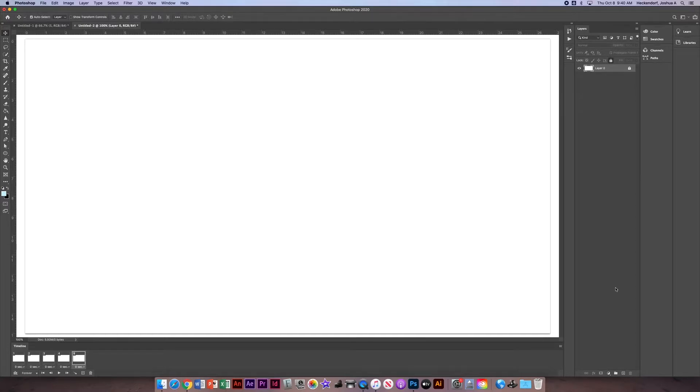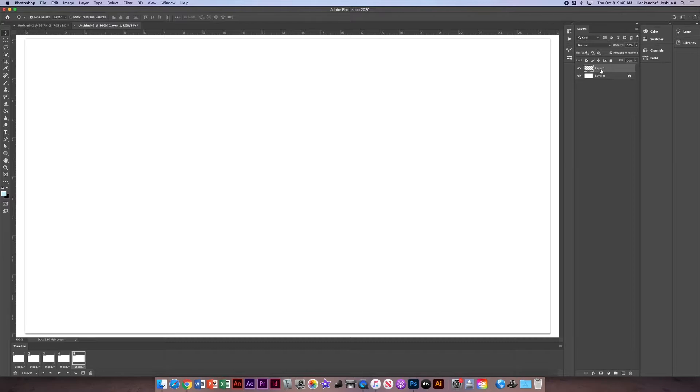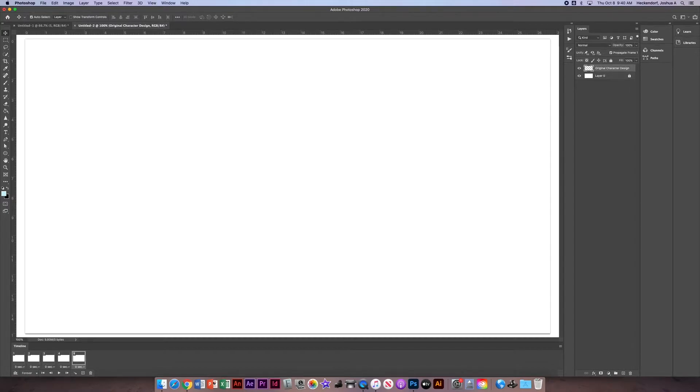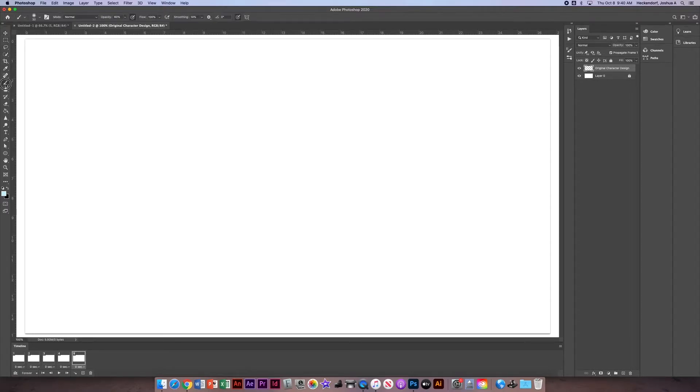Now we want to create a new layer above that. This new layer we're going to call the original character design. This is where I want you to use the brush tool and simply draw a character.